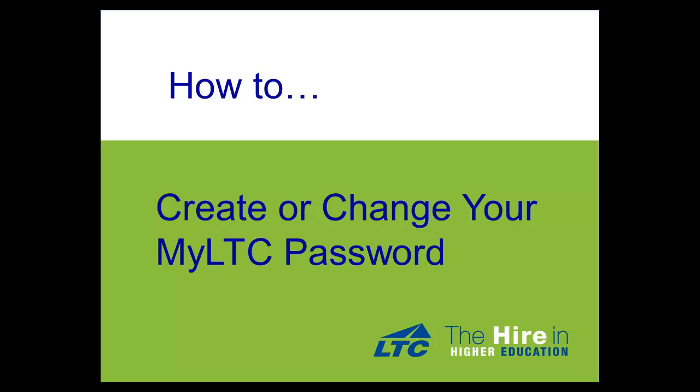Do you need to create or change your MyLTC password? This video will walk you through the simple steps to set up your password.